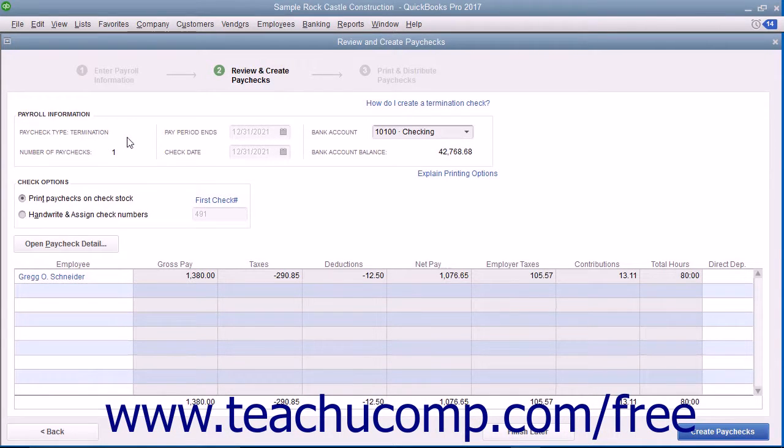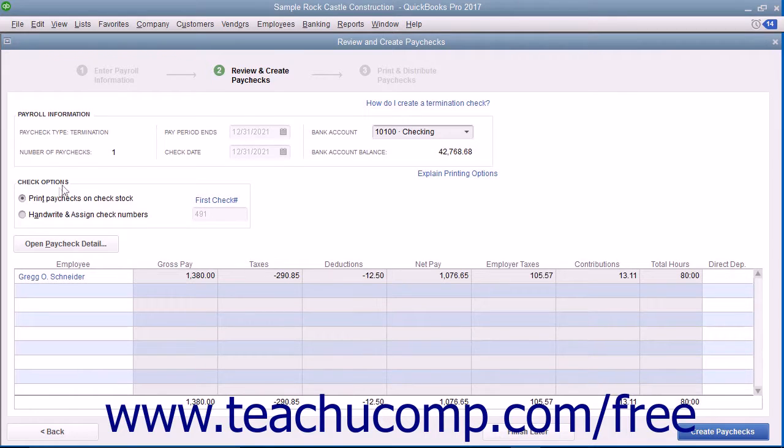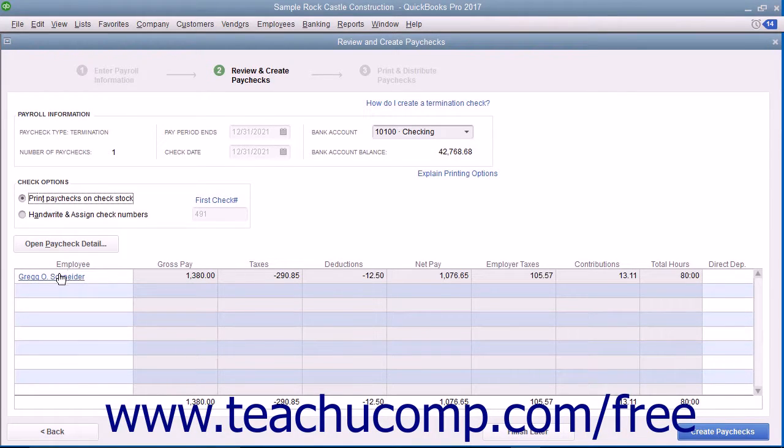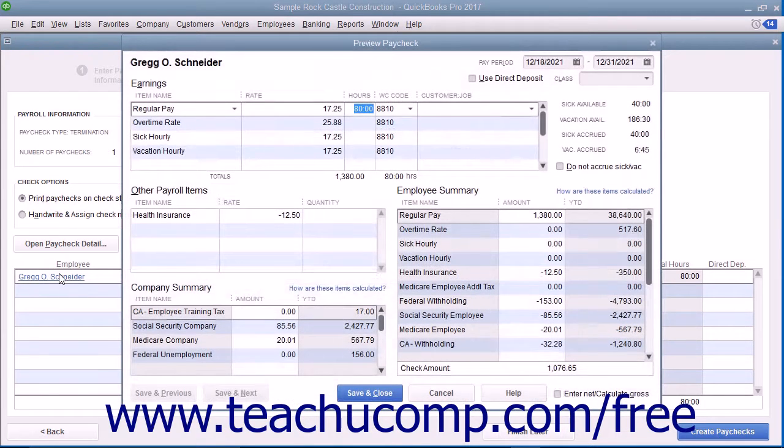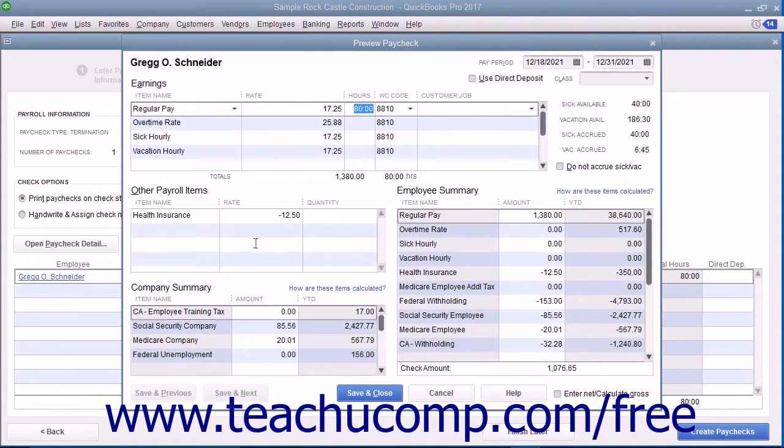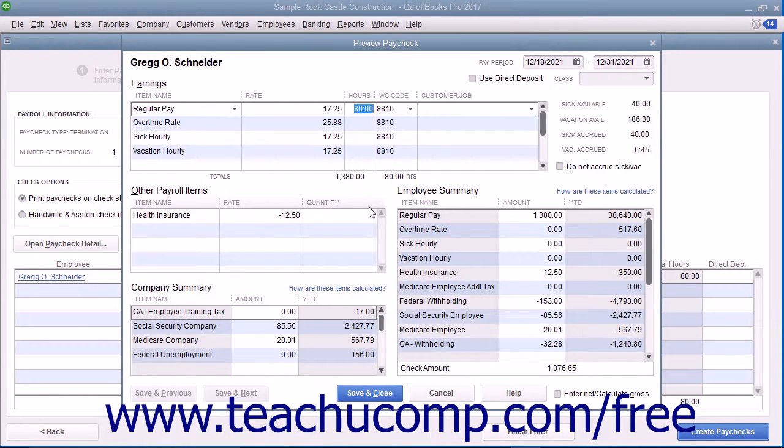In the next screen, select whether the check should be printed or assigned a check number in the Check Options section. Then click the hyperlinked name of the employee shown within the list to open the Preview Paycheck window where you can review and edit the payroll information if needed.